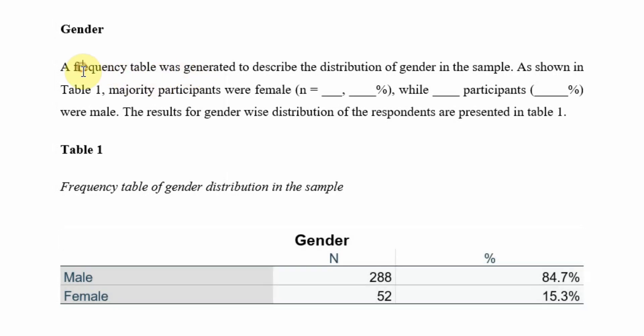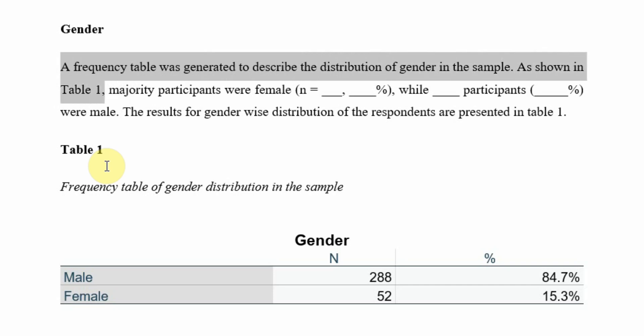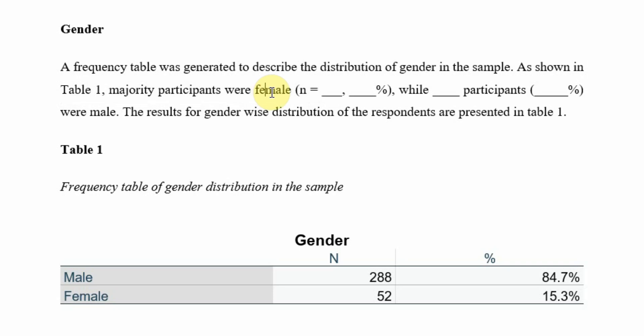How do we write the results? A frequency table was generated to describe the distribution of gender in the sample as shown in table 1. Majority of the respondents or participants were female. Is that the case? No, we need to change it. Were male.